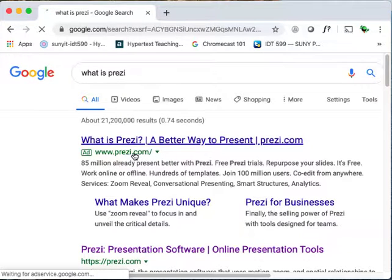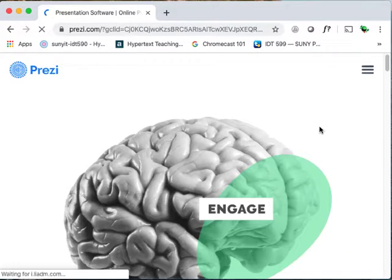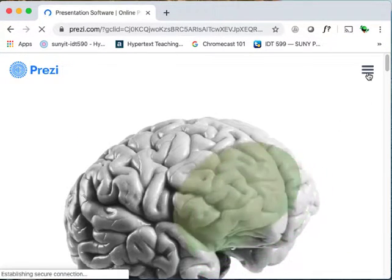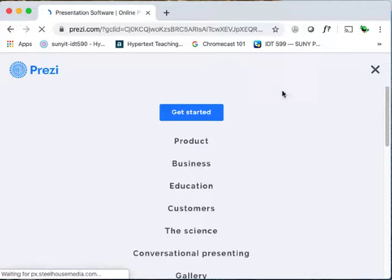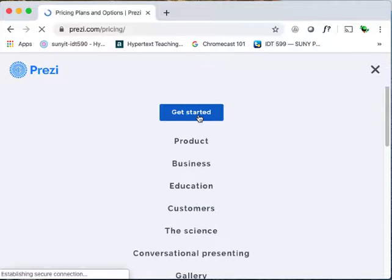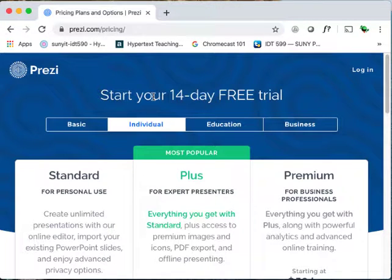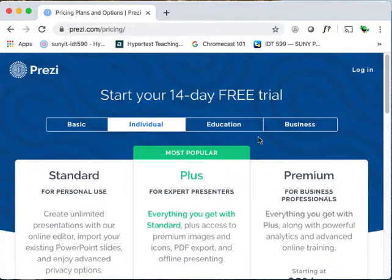So let's go to Prezi.com. On Prezi.com, let's click Get Started. I don't want you to do a 14-day trial, I don't want you to buy anything — let's use the free version.